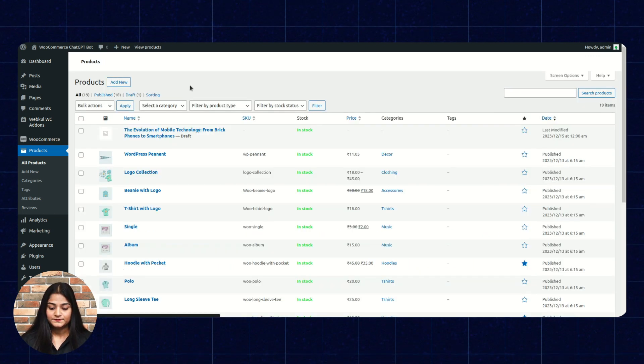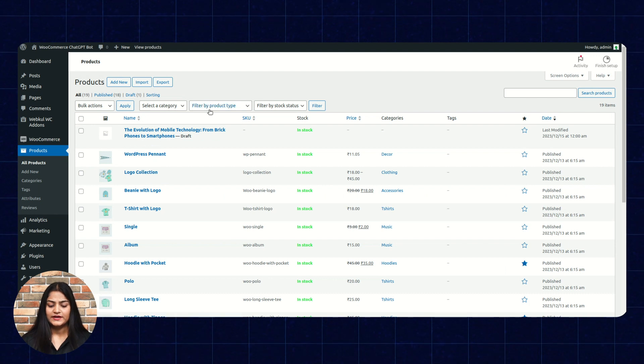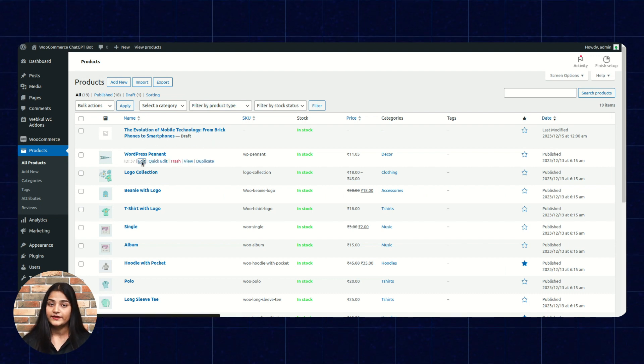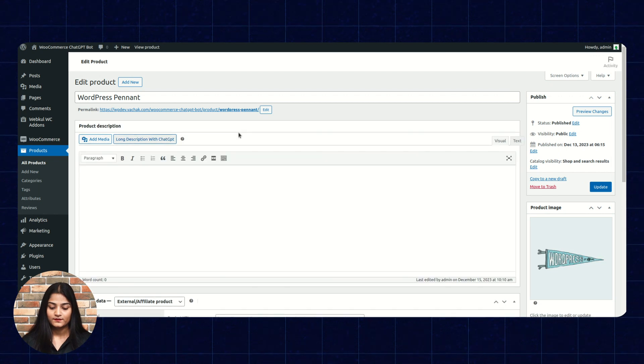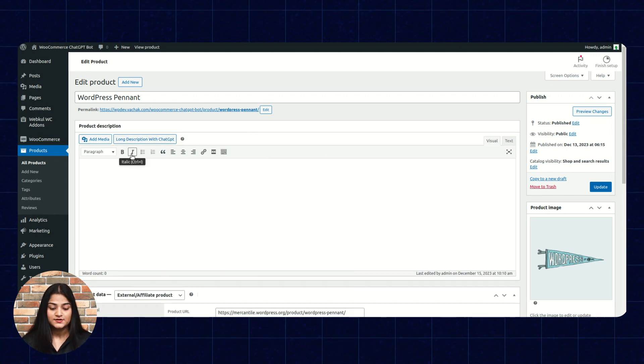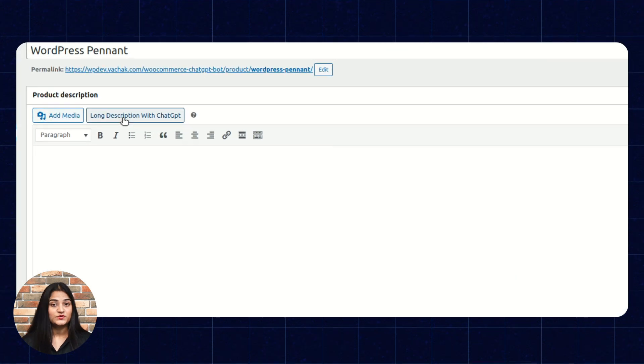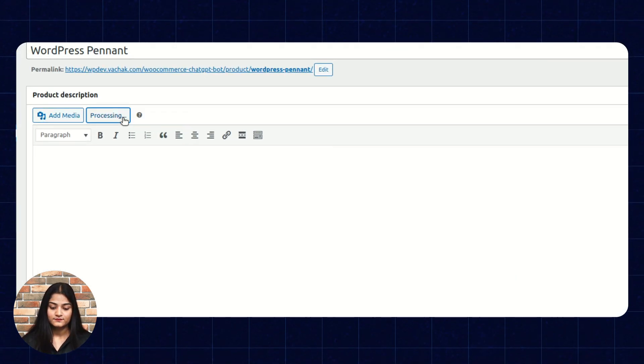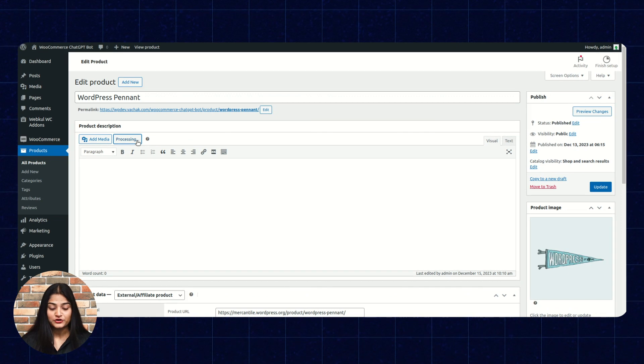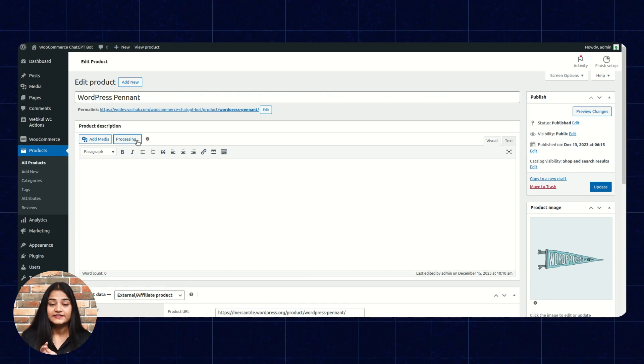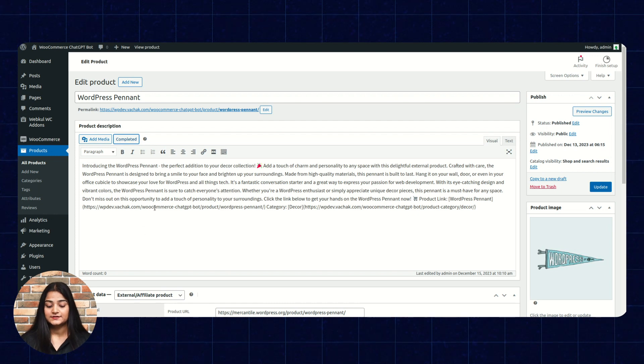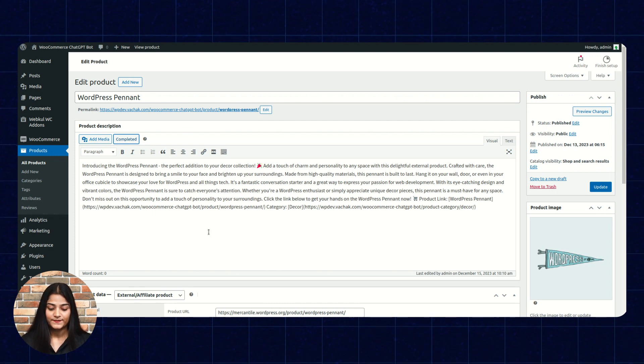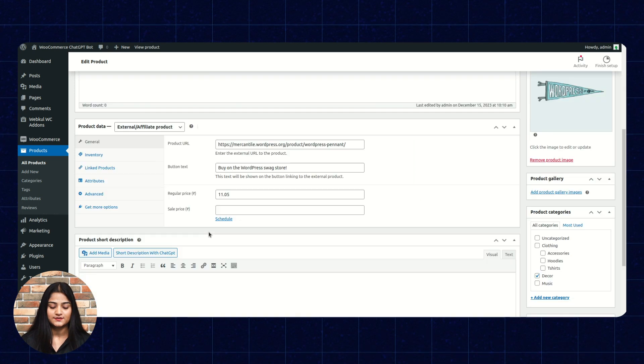Moving back. We are going to edit any of the product. Click on edit. Now, as you can see, there is no description. So, we will click on long description with ChatGPT. It will fetch the data for the same product which we have entered in the title name. See, the long description has been generated from ChatGPT. And that too within few seconds.